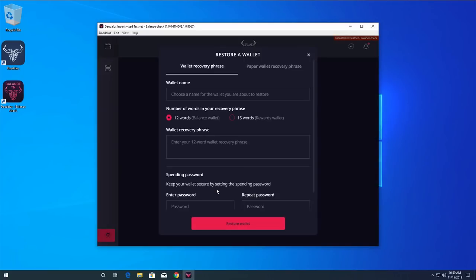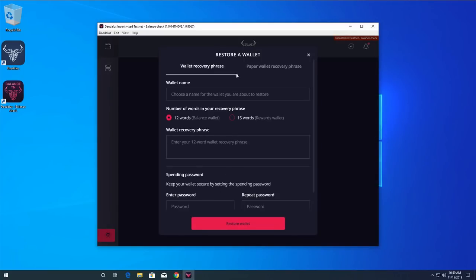To restore your wallet, click the Restore button. To restore a regular Daedalus wallet, keep the Wallet Recovery Phrase tab selected. Alternatively, click the Paper Wallet Recovery Phrase tab to restore a paper wallet.